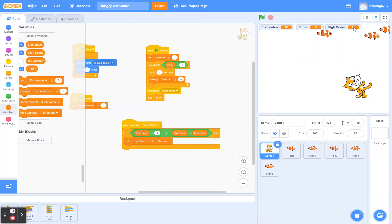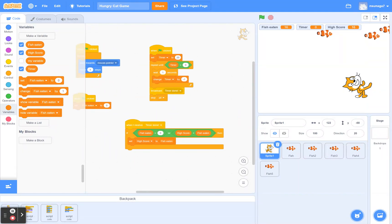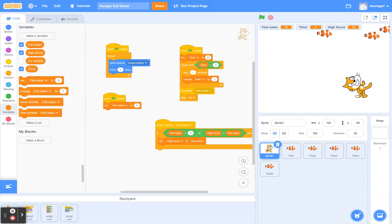That's it — that's the basic code for making a Hungry Cat game. Go ahead and have fun with it. You can mod it in several ways: change how fast the cat moves, add sound effects and music to make it more interesting, or add a background. Go ahead, mod it, make it your own, and I hope you found this helpful. Thanks!